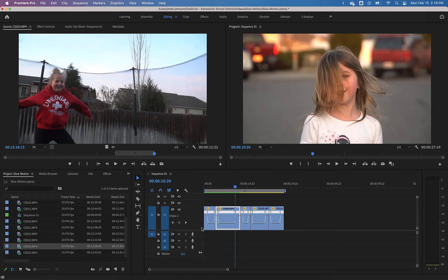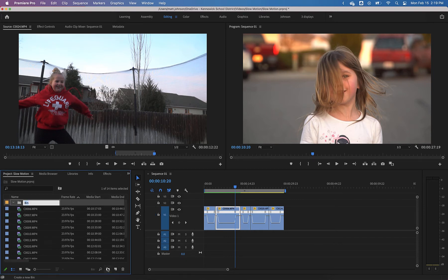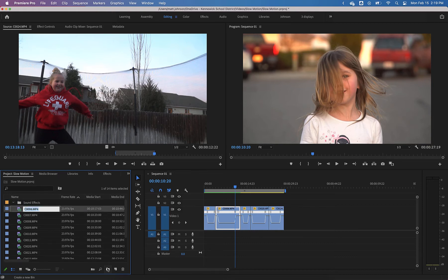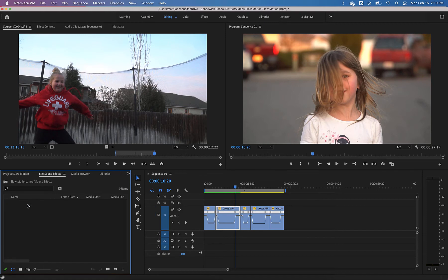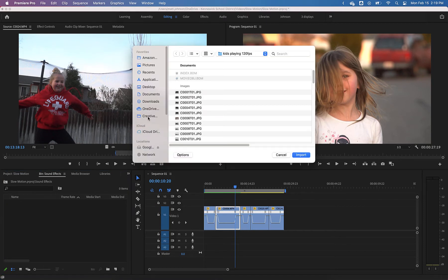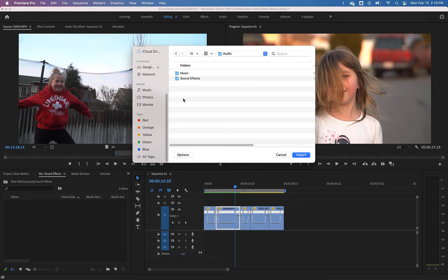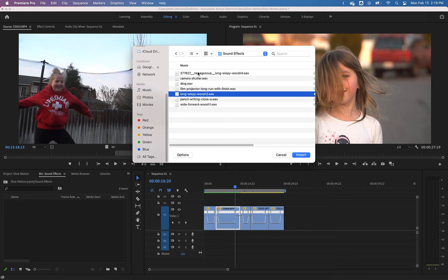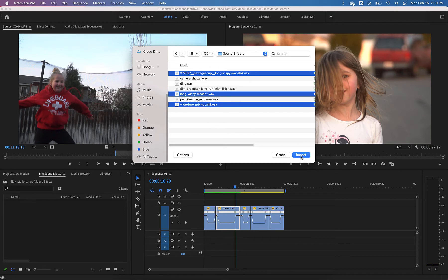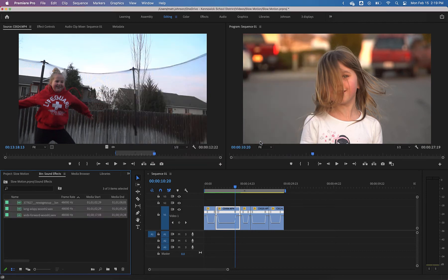Let's go back to our Premiere project. It's probably a good idea at this point to make a new folder in our bin — we're going to call this 'sound effects' because we like to keep things organized. Double click on sound effects to load it up, then double click to browse. I keep sound effects in a folder called audio, inside of which I've got music and sound effects. I'll go ahead and import long wispy whoosh two and select the others. Let's import these three.